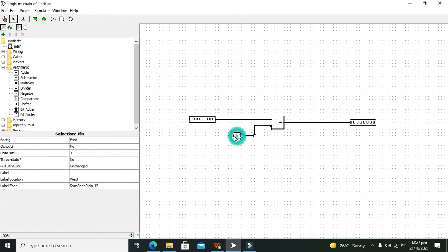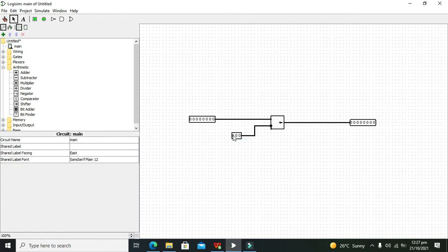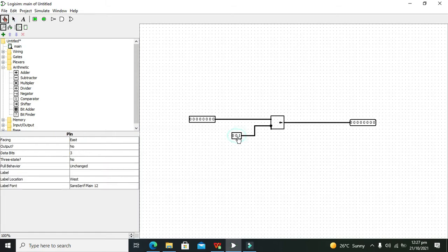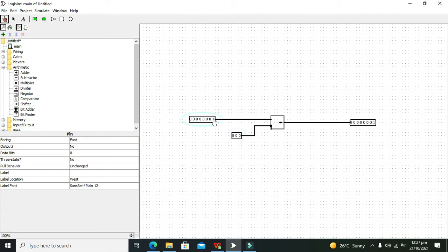With 3 bits: 0 0 0 represents 0, 0 0 1 represents 1, 0 1 0 represents 2, 0 1 1 represents 3, 1 0 0 represents 4. In this way, 1 1 1 finally represents 7, so we can go from position 0 to 7 — a maximum of 8 positions.